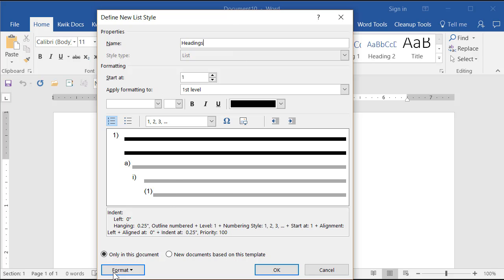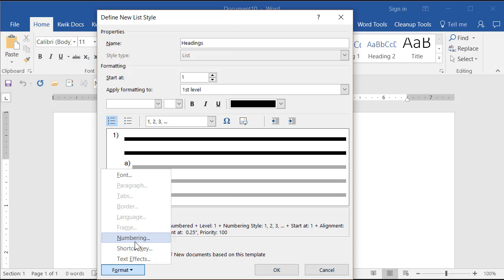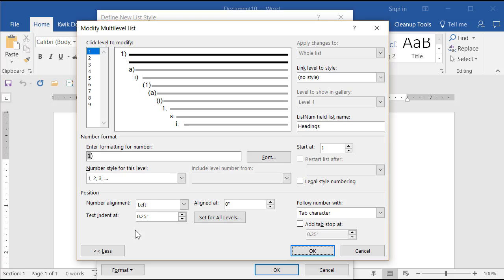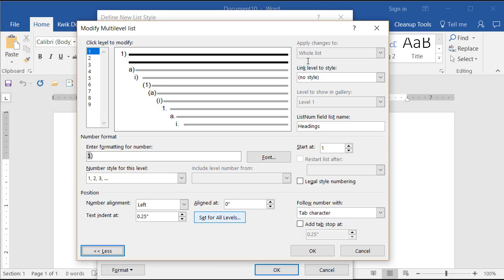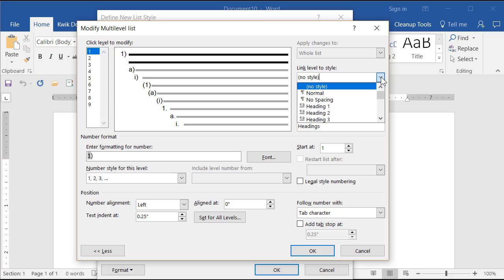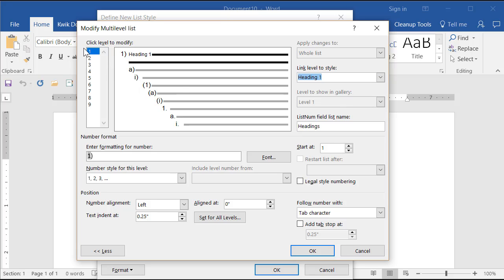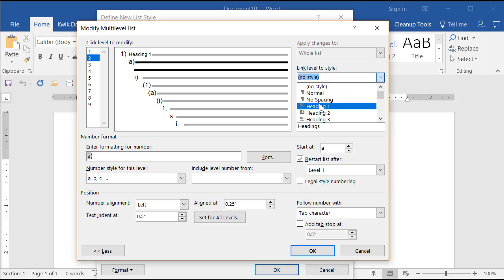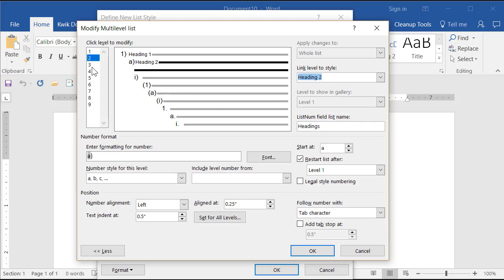Now I want to go to Format > Numbering to get in here. We have our nine levels and I want these linked to the heading styles. Note the More and Less button — with More turned on we can link to styles. I'm going to link the heading one style to level one of the outline, heading two to level two, and so on.